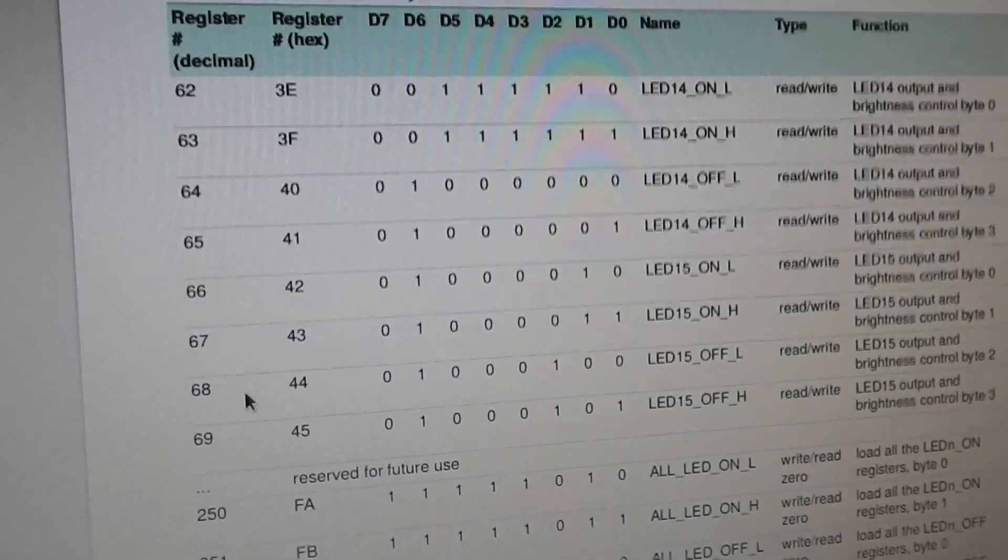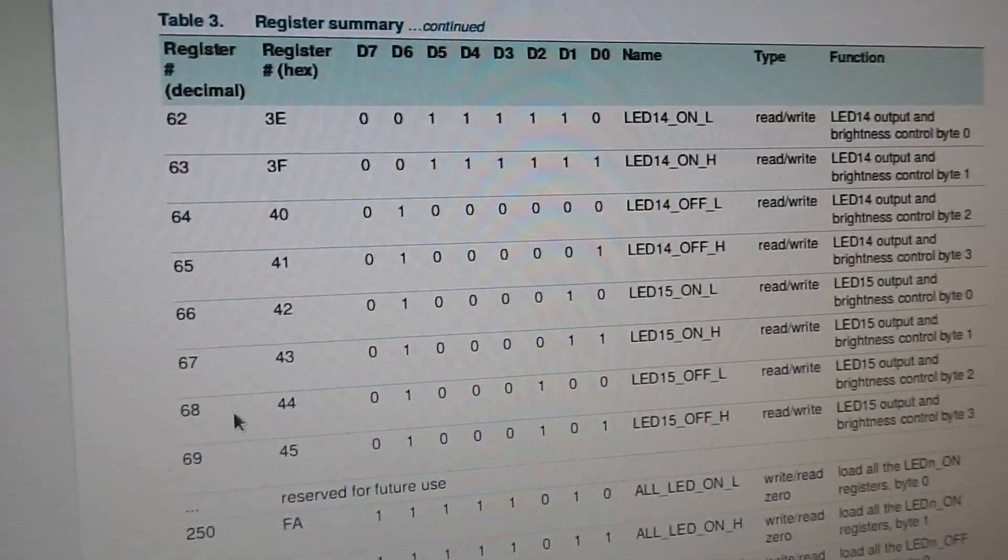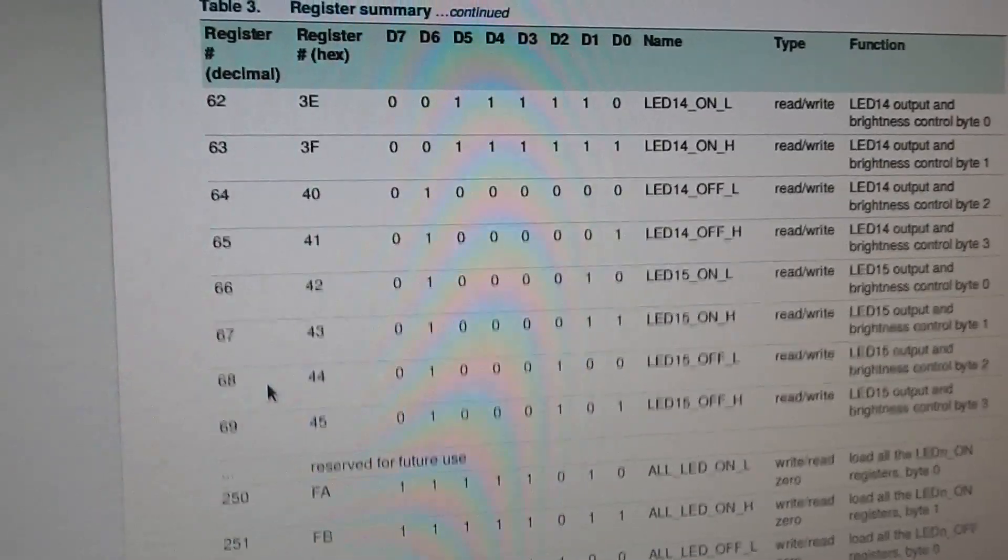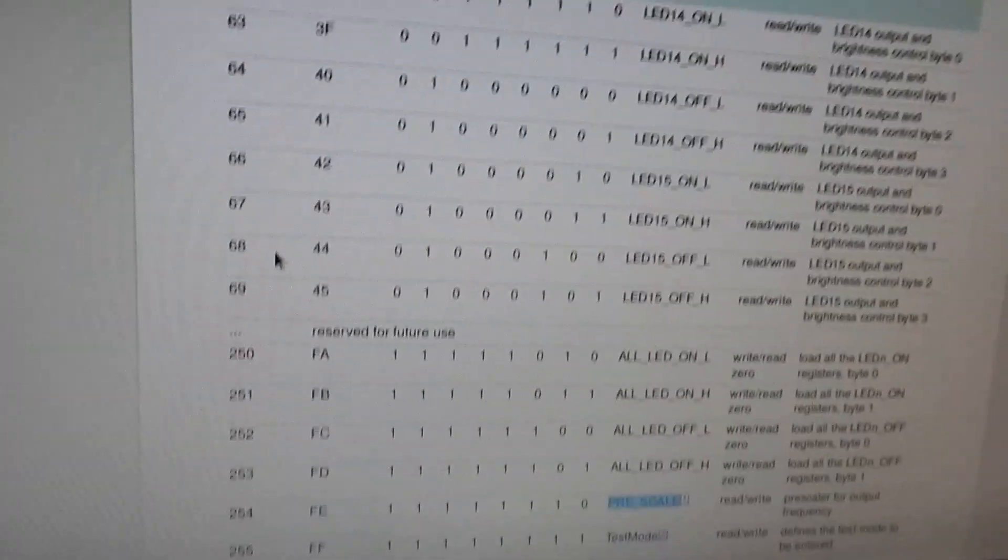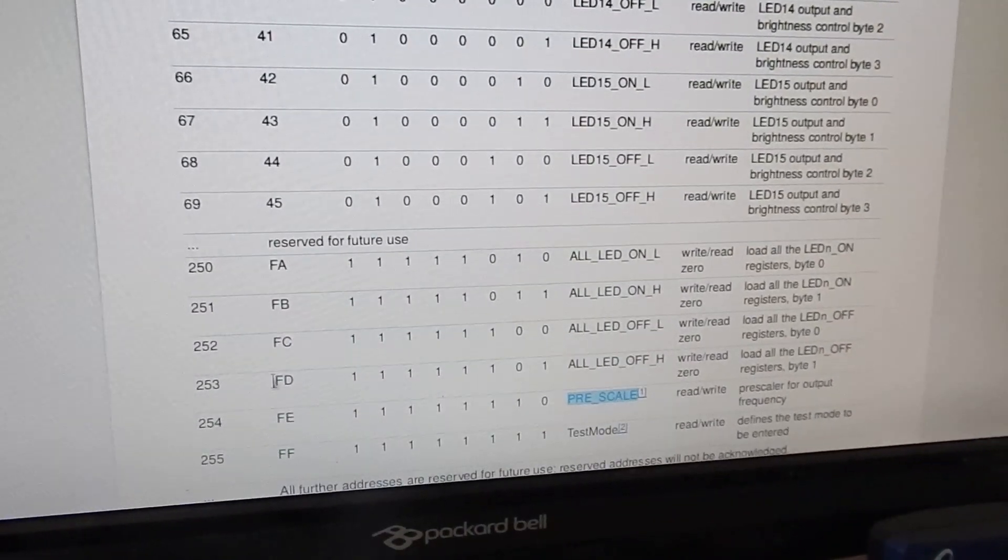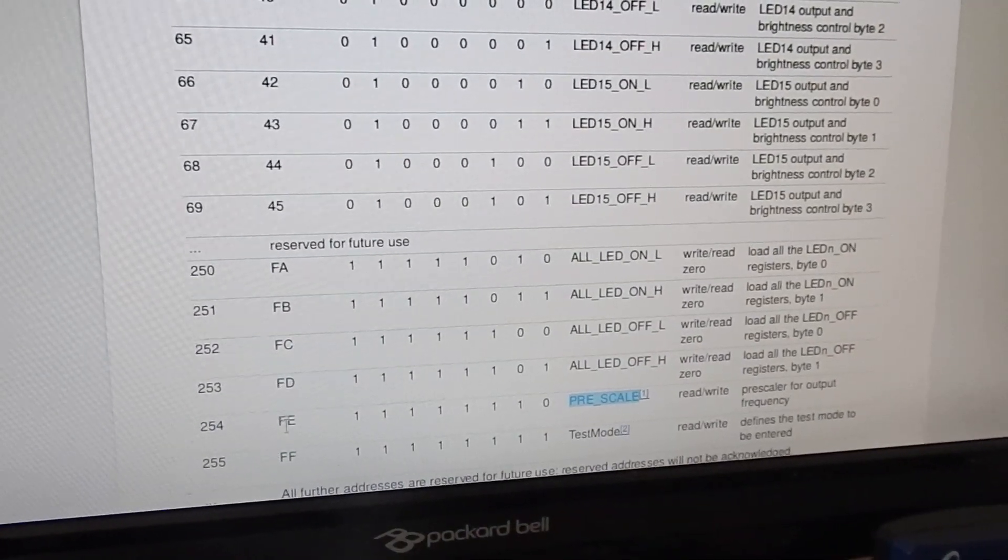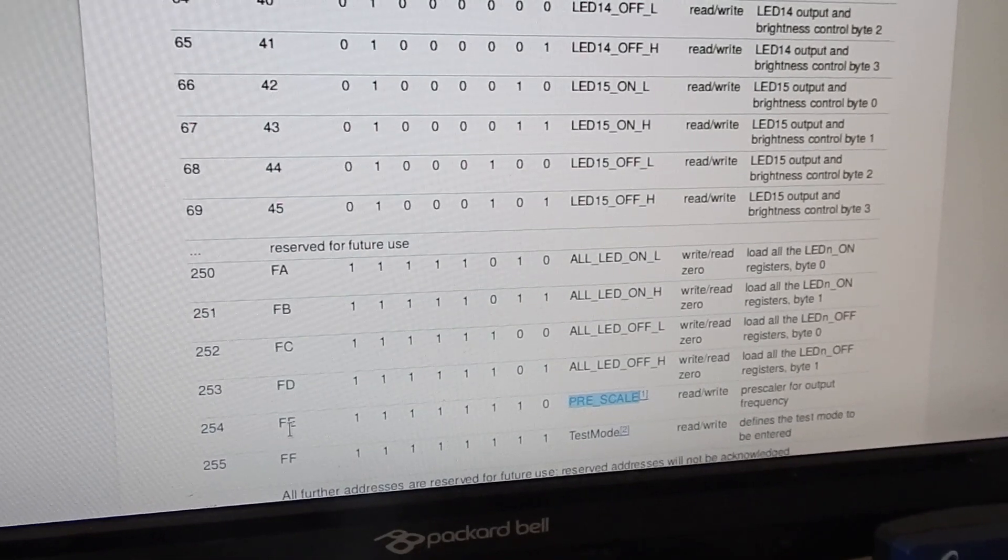Now this is the datasheet and I wrote out the register addresses that are important for me. It looks like this, so with address 0 and 1 I can set the mode.